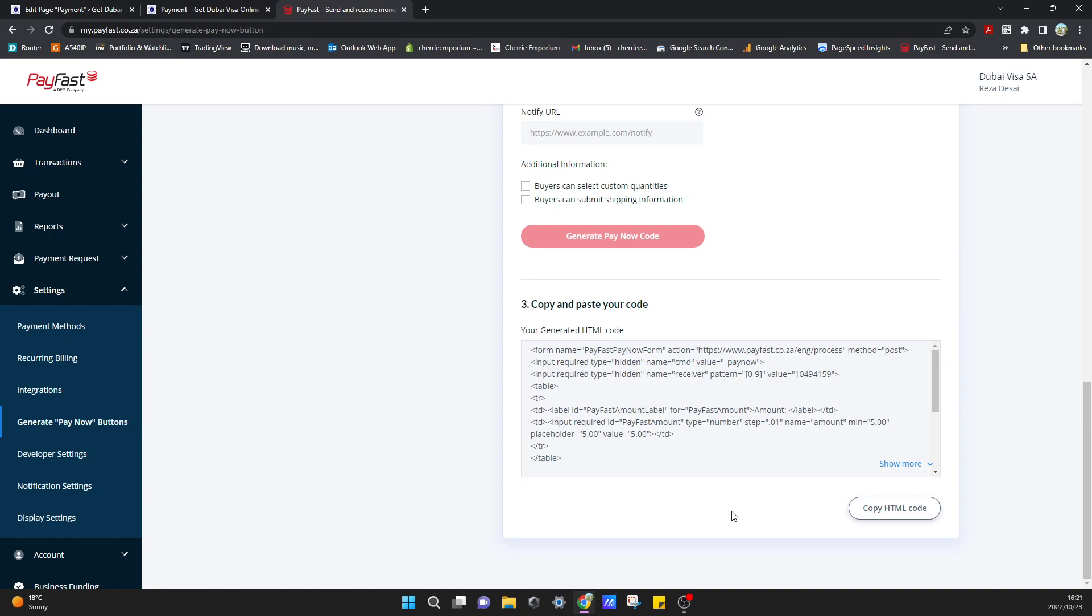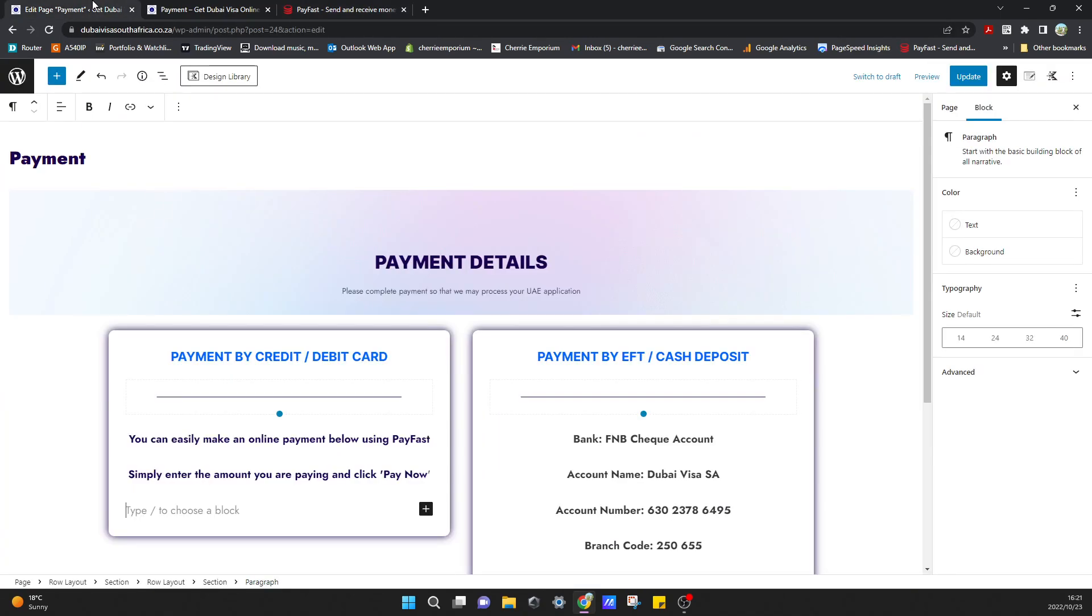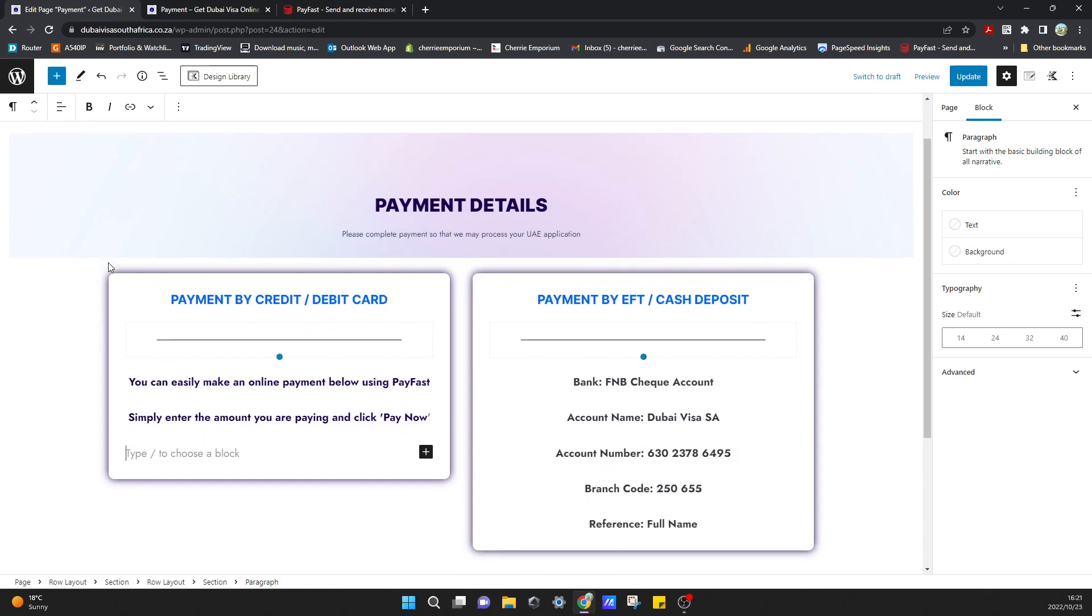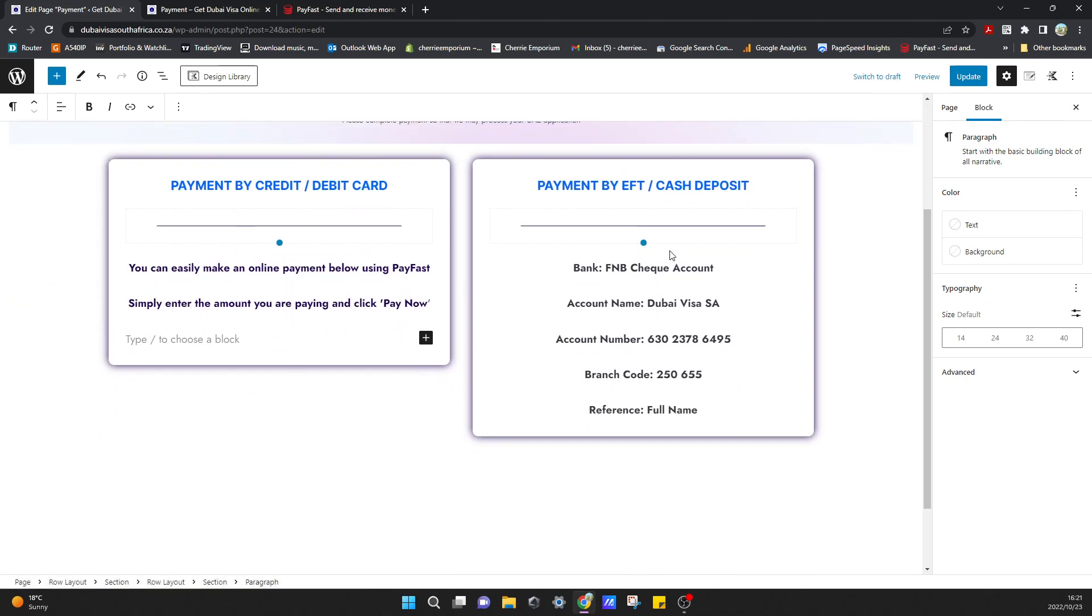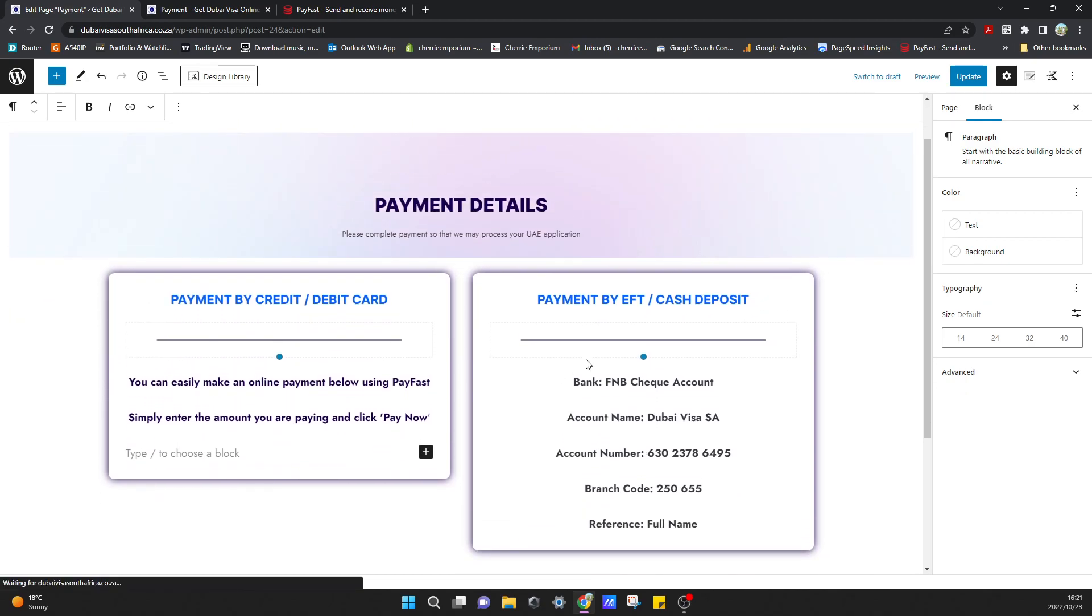I'll just click on this copy HTML code, copy that, and go over to my website. I want to put this on the payment page. I've created two cards here so you can either pay by EFT or by credit or debit card and this is just going to be a button that can take me to the payment gateway to fulfill the payment.